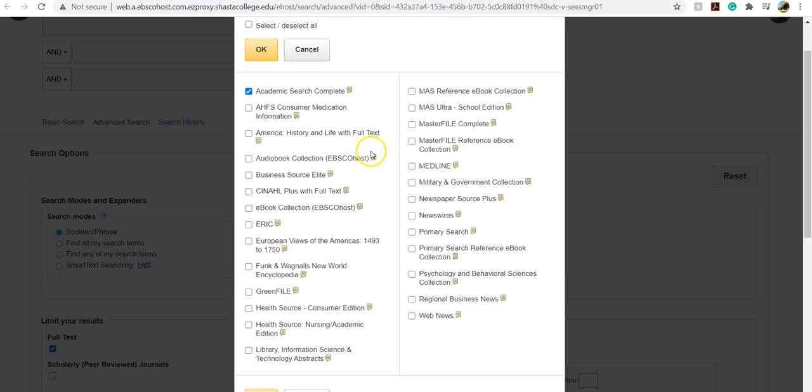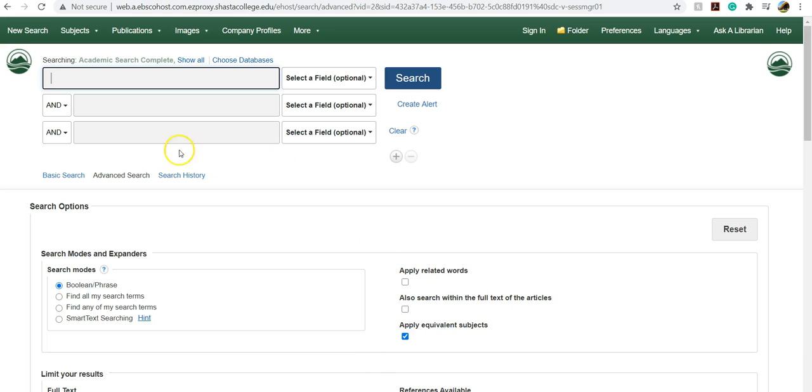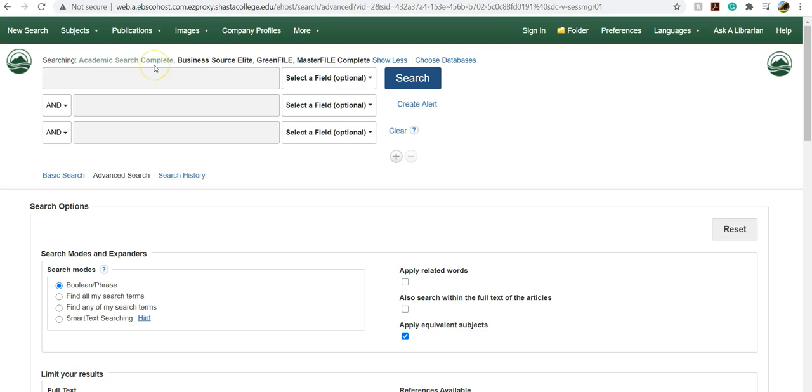So my demo topic today is going to be genetically modified foods and labeling. So the ones that I'm going to choose is Master File, and I'm going to choose Business Source Elite and Green File. So now you can see that I'm searching all four of those databases at the same time. And this saves me time so that I don't have to do four of the same search in each of these.